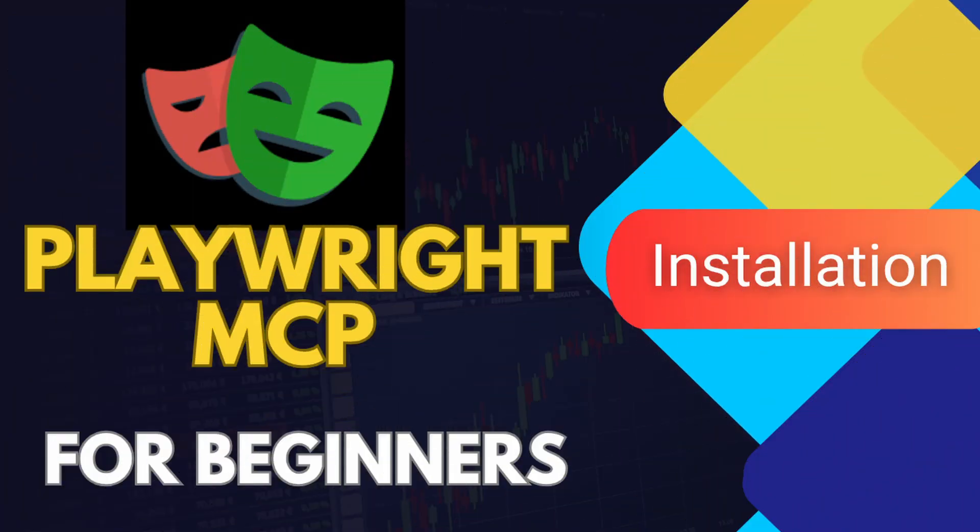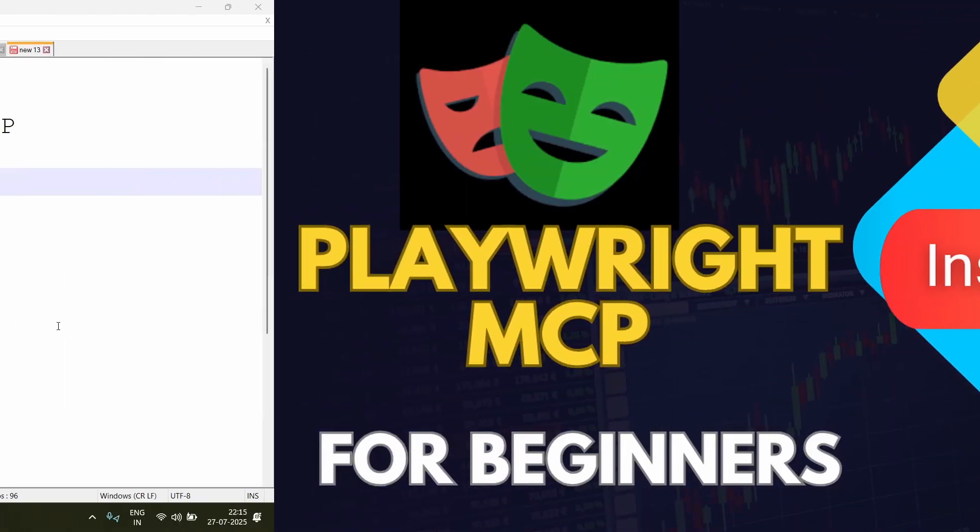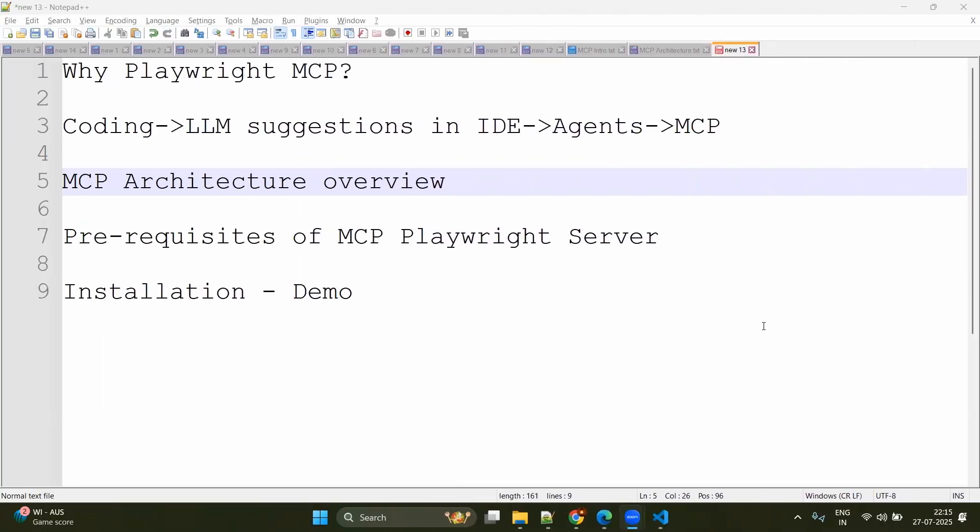Hello everyone, this is Mukundan Raghavan and in this video, we are going to see how to install Playwright MCP. Before that, we will try to understand why do we need Playwright MCP. In the past, we were coding Playwright test cases manually with the documentation and with our previous examples and previous knowledge.